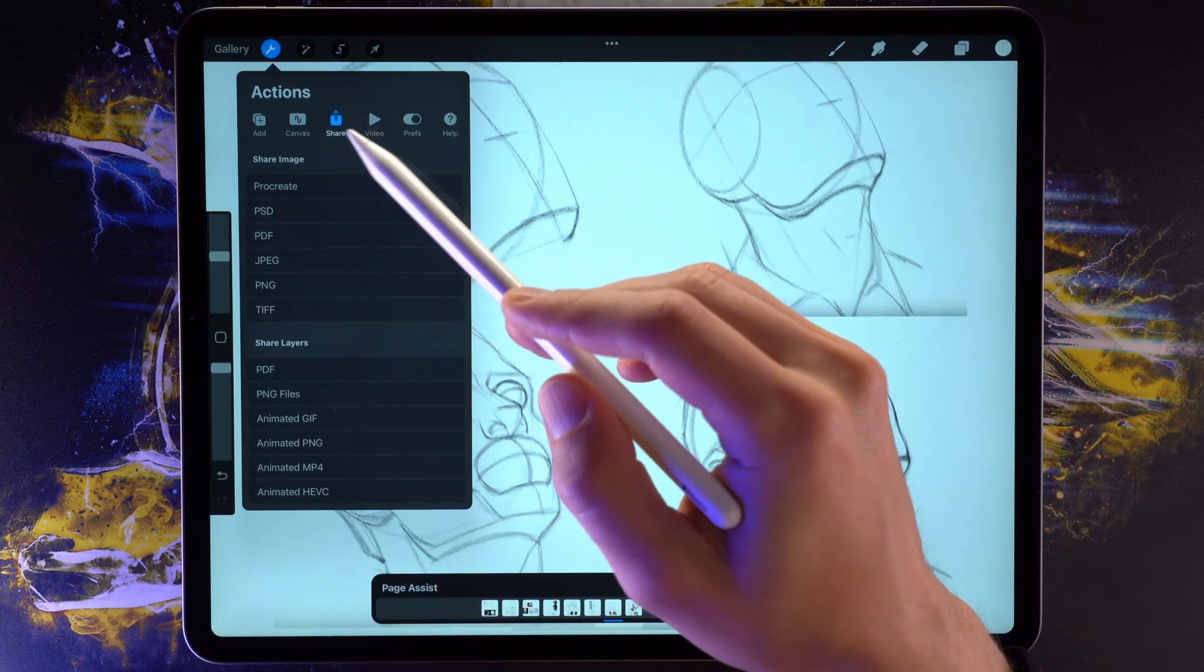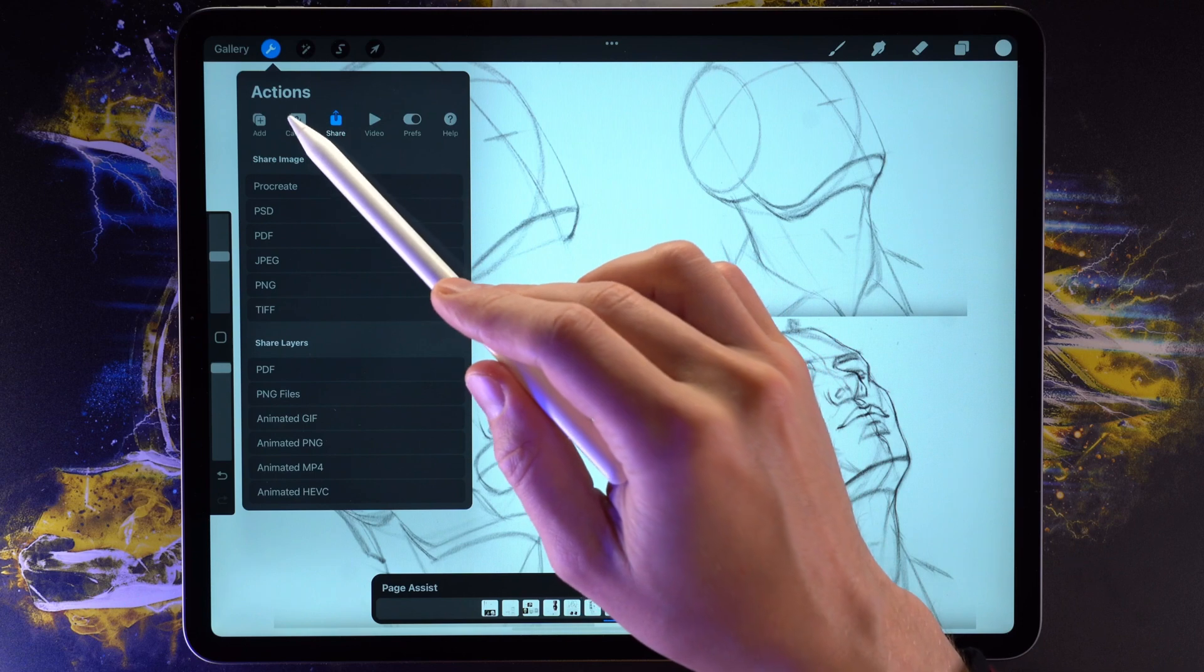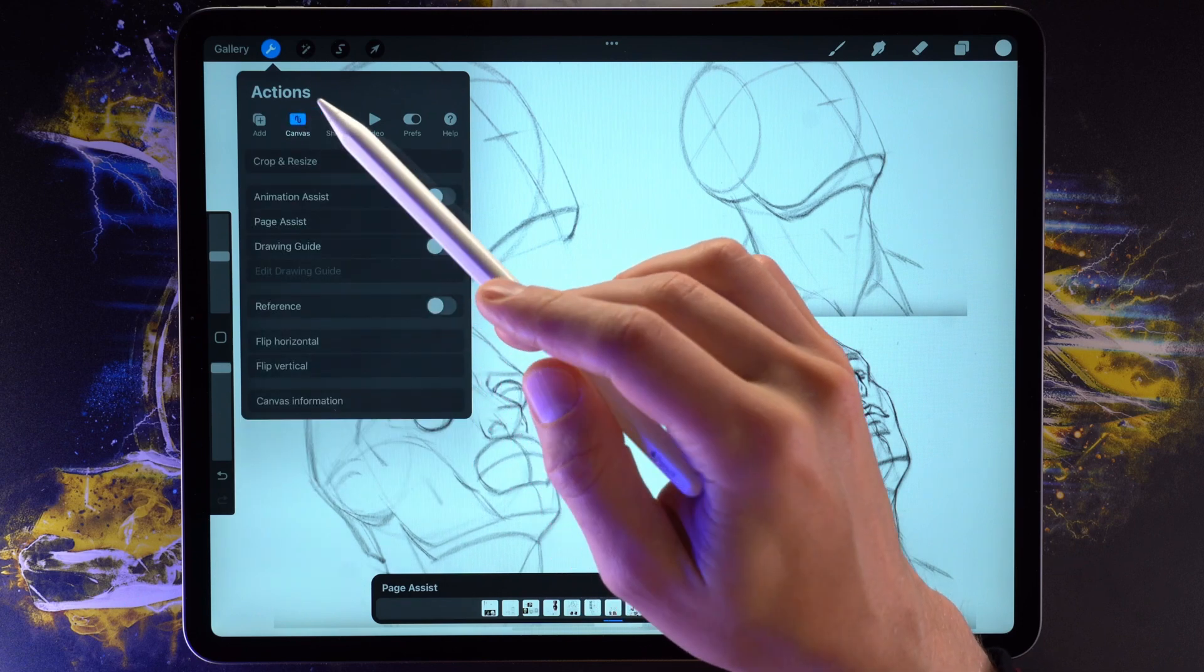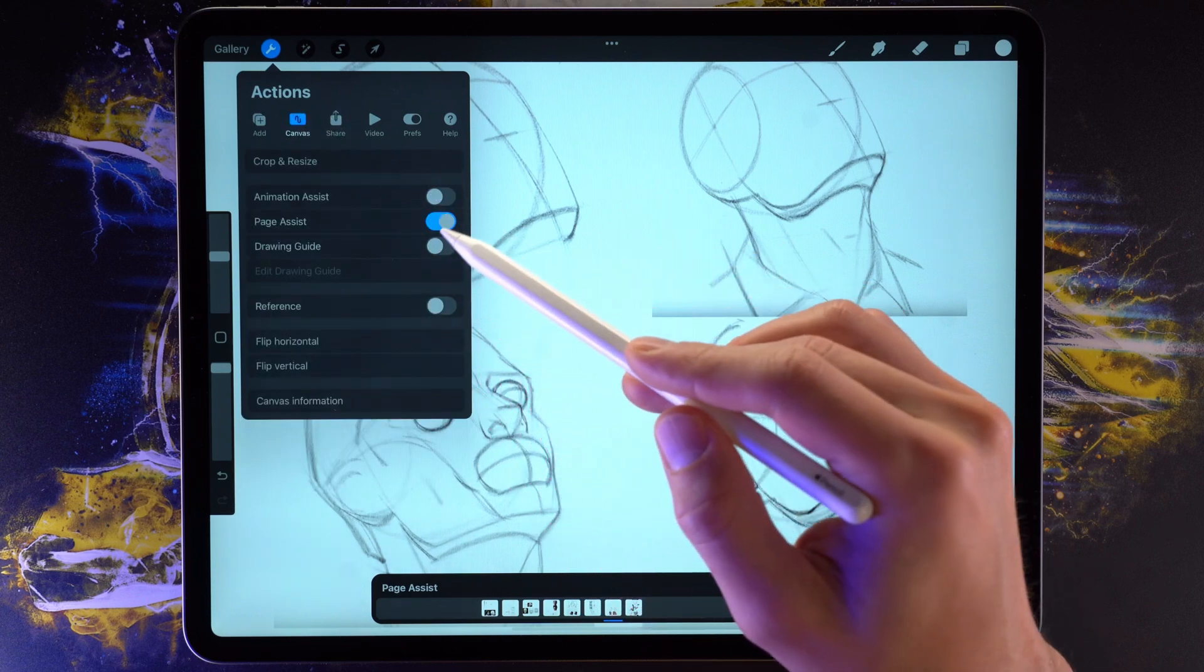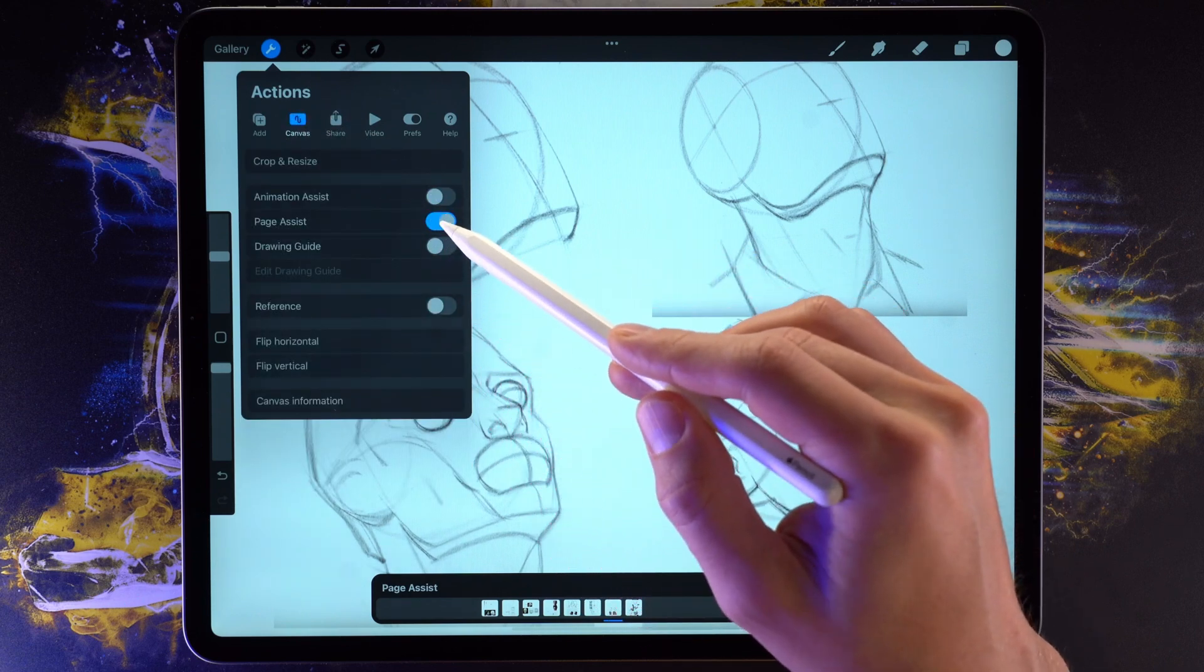Finally, you can also hide the Page Assist menu, if that's what you want, simply done by tapping right here.